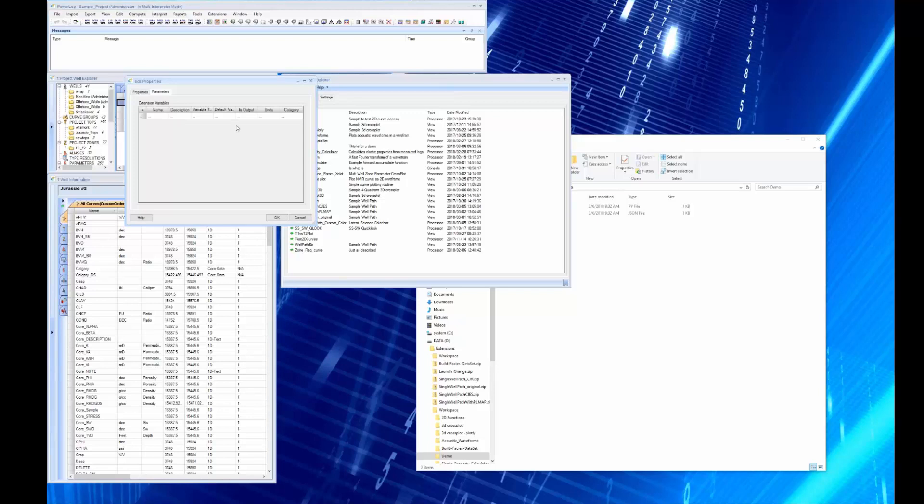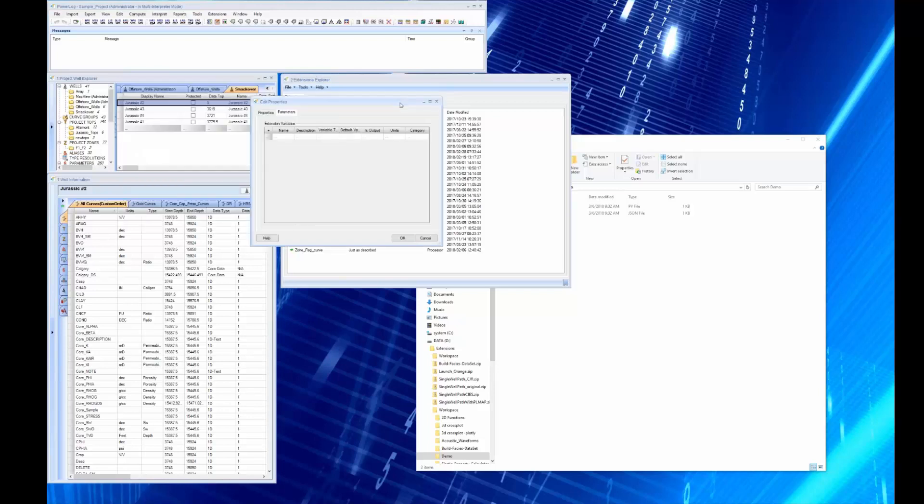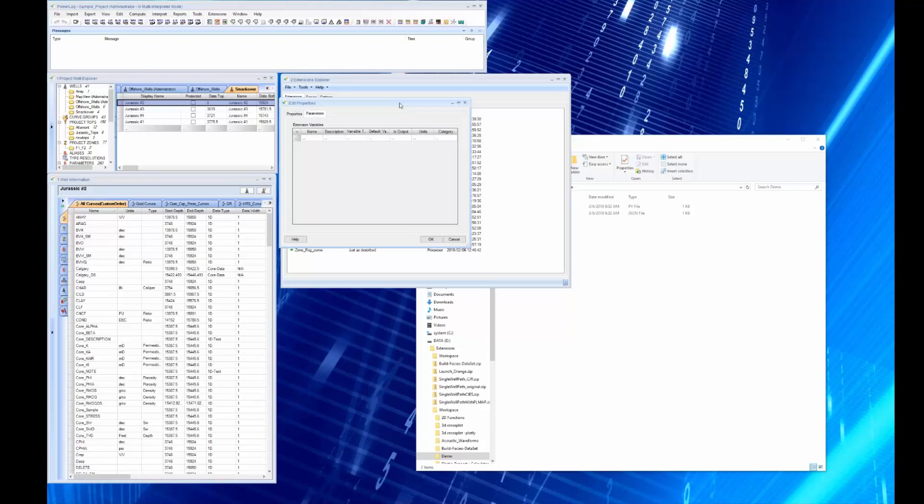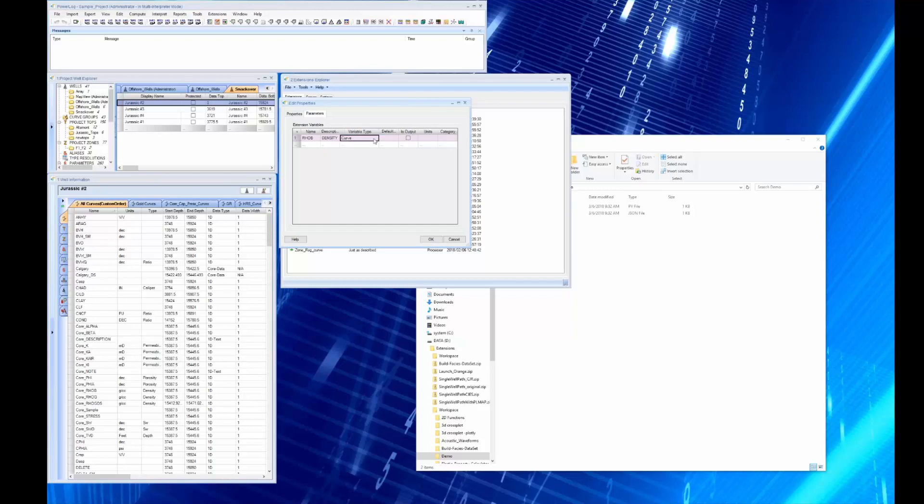Then parameters: what parameters do we want to put in this particular utility? Well, let's put in a few parameters. Let's put in RHOB and RHOB is a density, and the variable type is very important because you can put in a curve, a boolean, an integer, a double, a string, a choice list, a file, or a folder. That versatility is what really makes this a powerful tool.